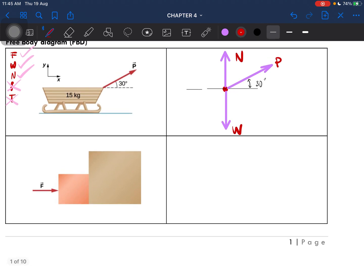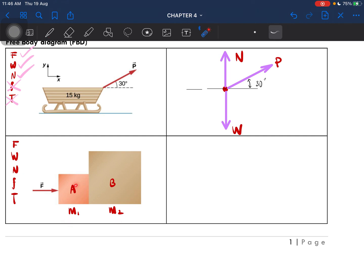Now let's go on to the next situation. Again, I would check for external force F, weight W, normal force N, frictional force, and tension T. So this is object A and this is object B. Assuming both have mass, M1 and M2. Both of these objects have mass, so obviously we have the presence of weight. This is in contact with the surface, so normal force is present. External force — yes, on A only, there is an external force. Frictional force — no, nothing mentioned. Tension — don't have.